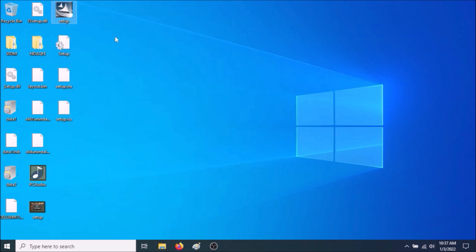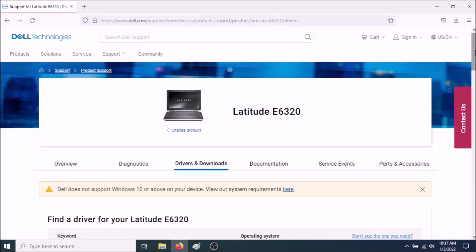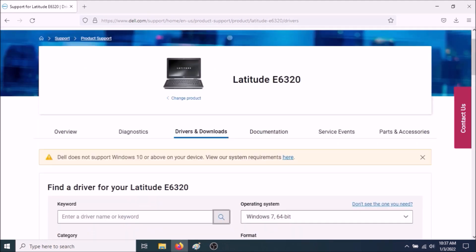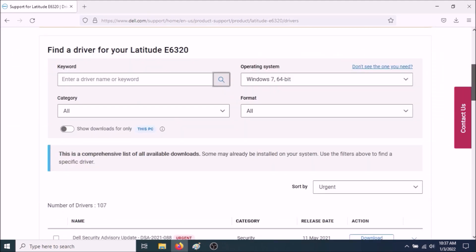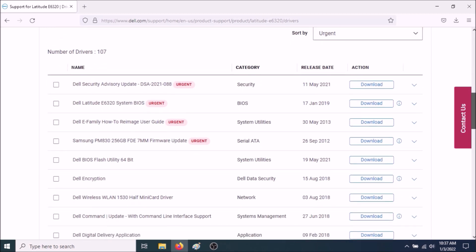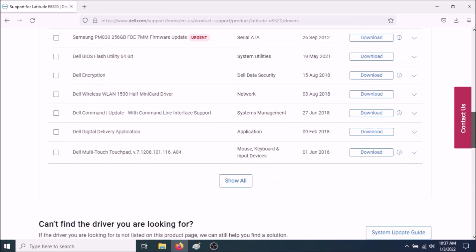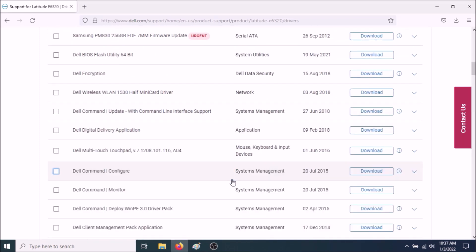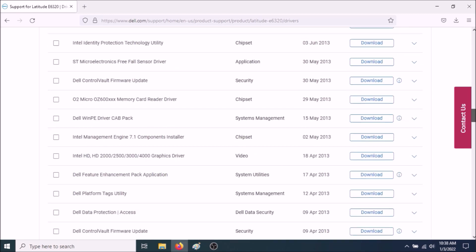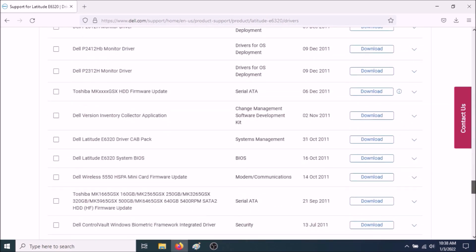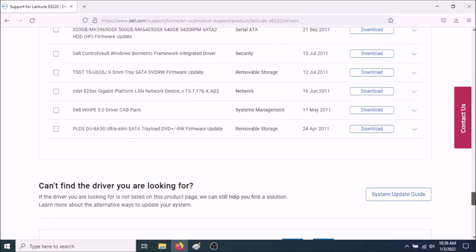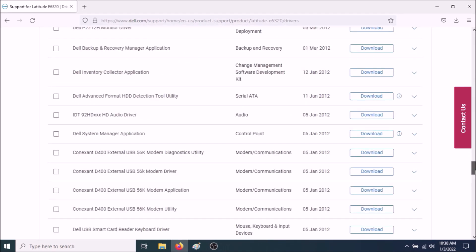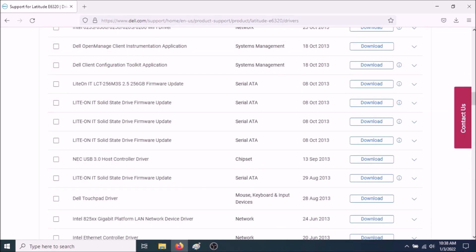You need to make sure you have the latest chipsets. So go back to the Drivers and Downloads page. Make sure everything comes up for this computer. And make sure to install all the chipsets. So wherever it says Chipset, go to Show All.